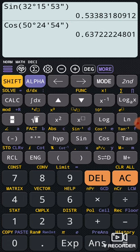The answer I got is like this. So today in this video we learned how to enter degrees, minutes, and seconds in a calculator. Thank you.